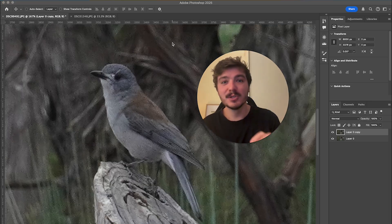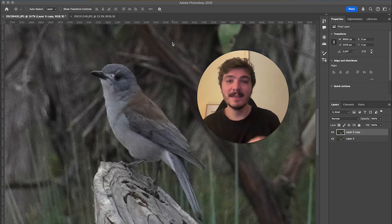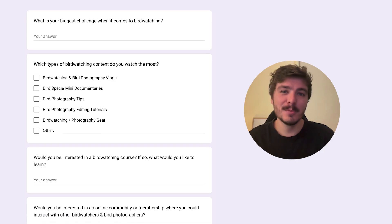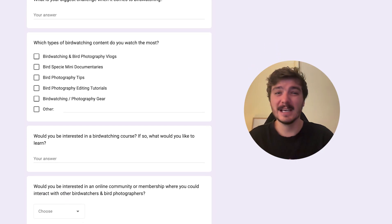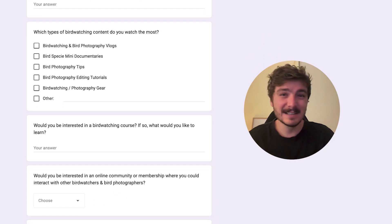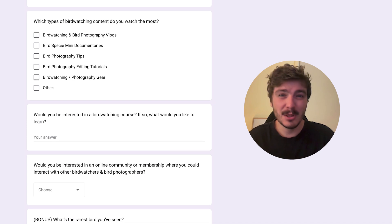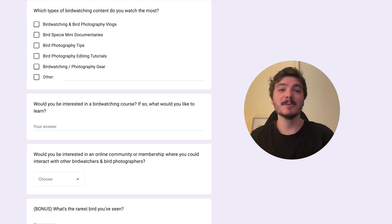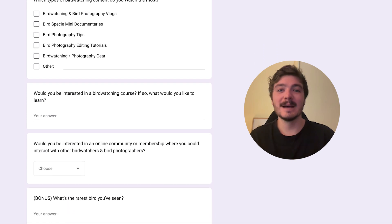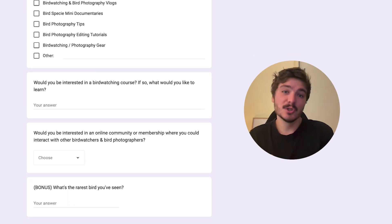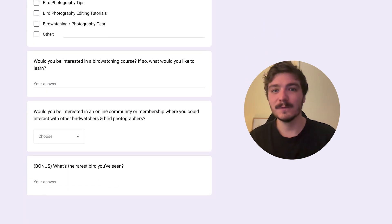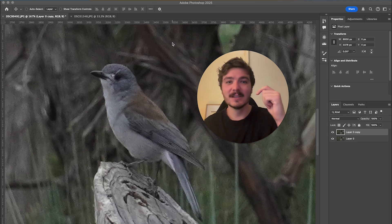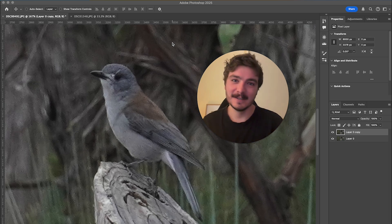Before I get to step two, there is a link in the description to a survey. I would deeply appreciate if you could fill out the survey. It takes 20 seconds at most, maybe 30 seconds, and it will just help me to understand my audience so I can make videos that are genuinely useful to you. Again, the survey is linked in the description.